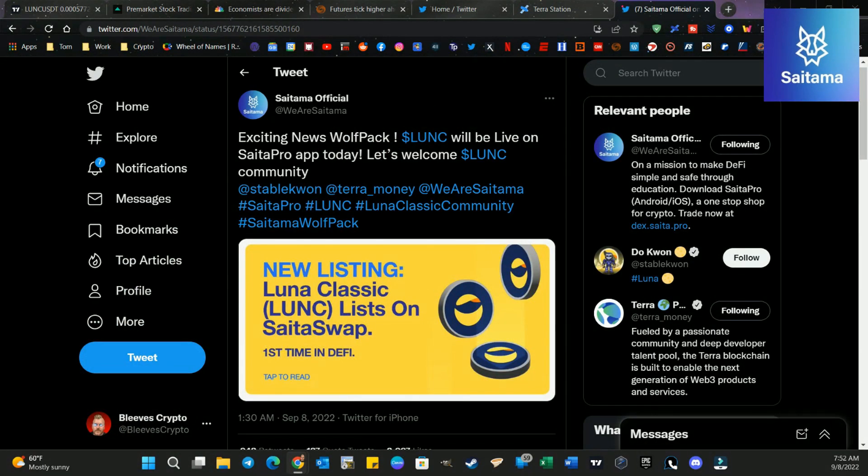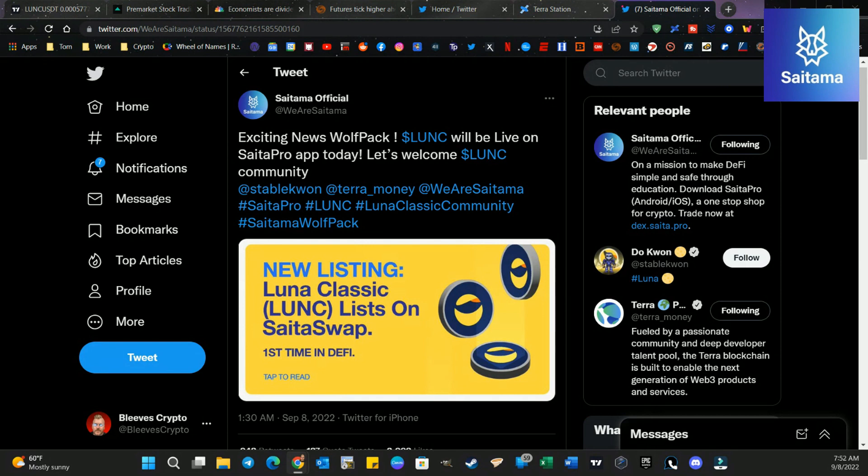Alright, Wolfpack, it's about to get crazy for you. Luna Classic is now listed on Cytoswap. You heard that right. The hottest token on the planet right now, trading at over $3 billion per day, $2.5 billion on its bad days for the last week is now trading live on Cytoswap. So load your bag up right now.